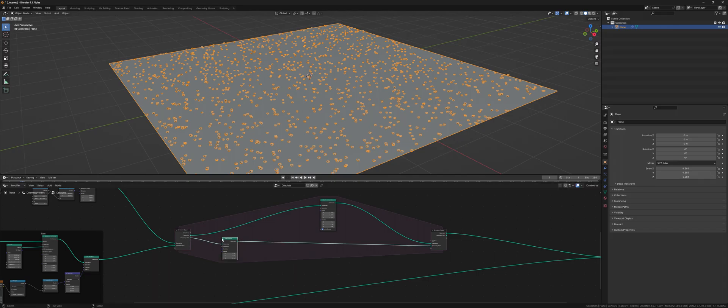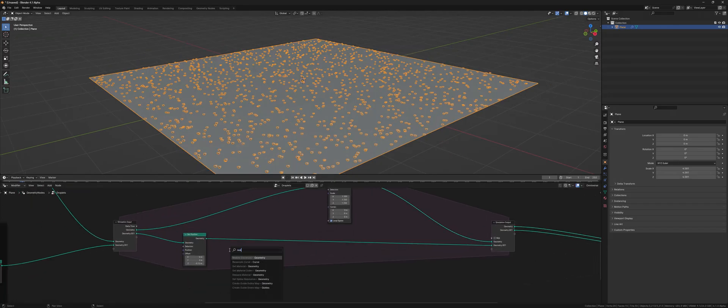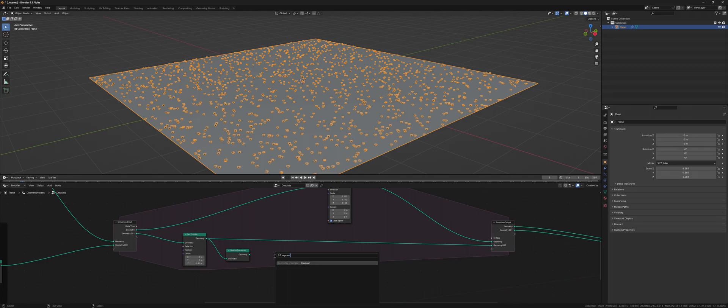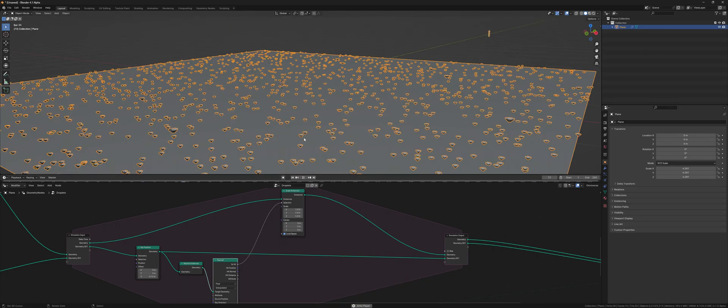Then the droplets get a down facing movement by a set position node. The droplets are then realized and then a hit detection by the raycast node will enable the scaling. So the splatters only scale up if they are hit by the raindrop.